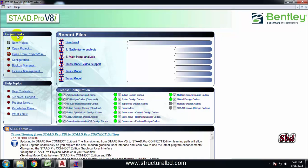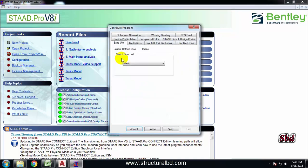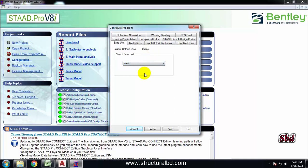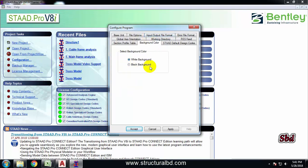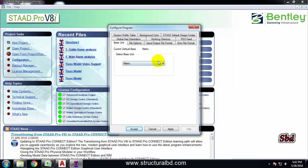Going to Configuration from the Project Access, you can see lots of information here. The first one is base unit - you can see this is metric. When you have installed this program there will be an option of metric or English unit. You can change from here. From here you can see some other orientation - the global axis orientation, which is by default Y up. You can change that to Z up, but I don't recommend changing this. Going to background color, you can see two available colors: white background and black background. These are the options you can change. After changing, click Apply then Accept.